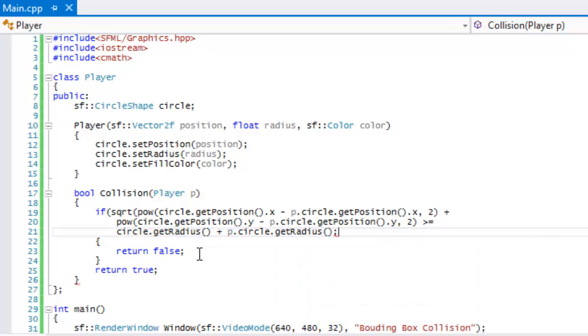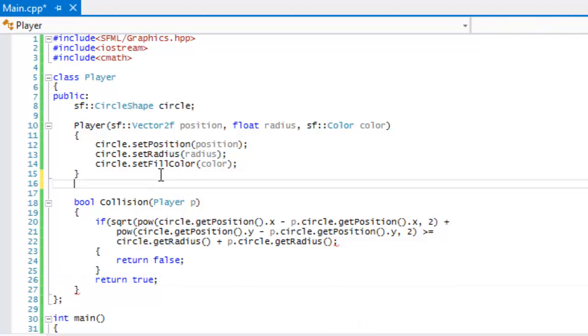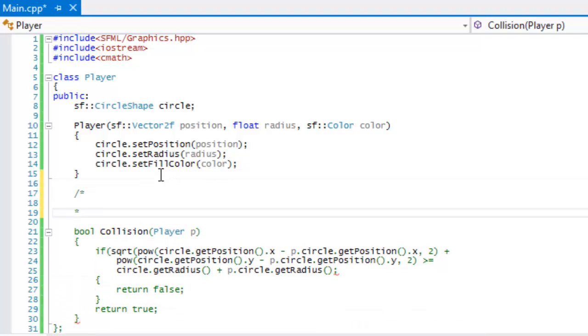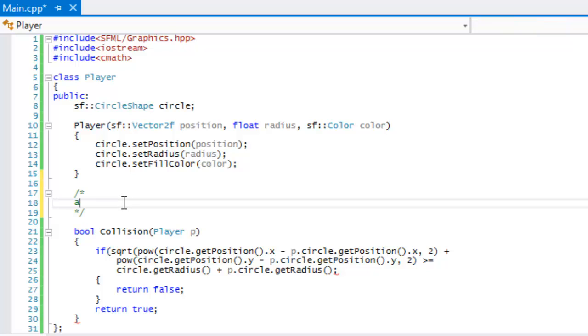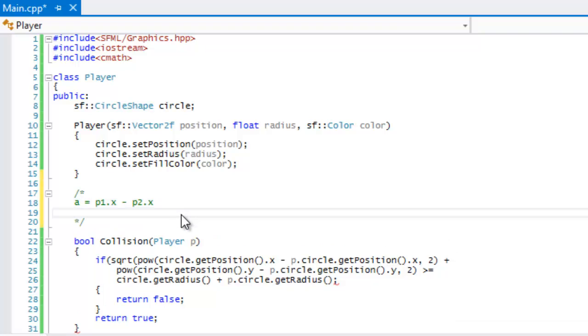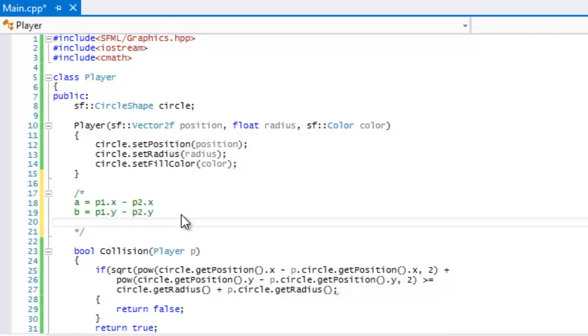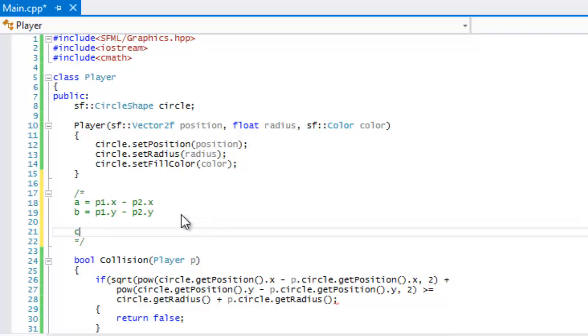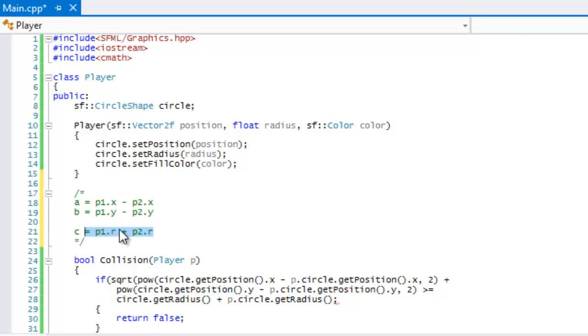Then there is no collision, otherwise there is a collision. So let's check what's going on. Our a is equal to our player one's x subtract our player two's x position. Our b is equal to our player one y subtract our player two's y position. And our c is the player one radius plus player two's radius.